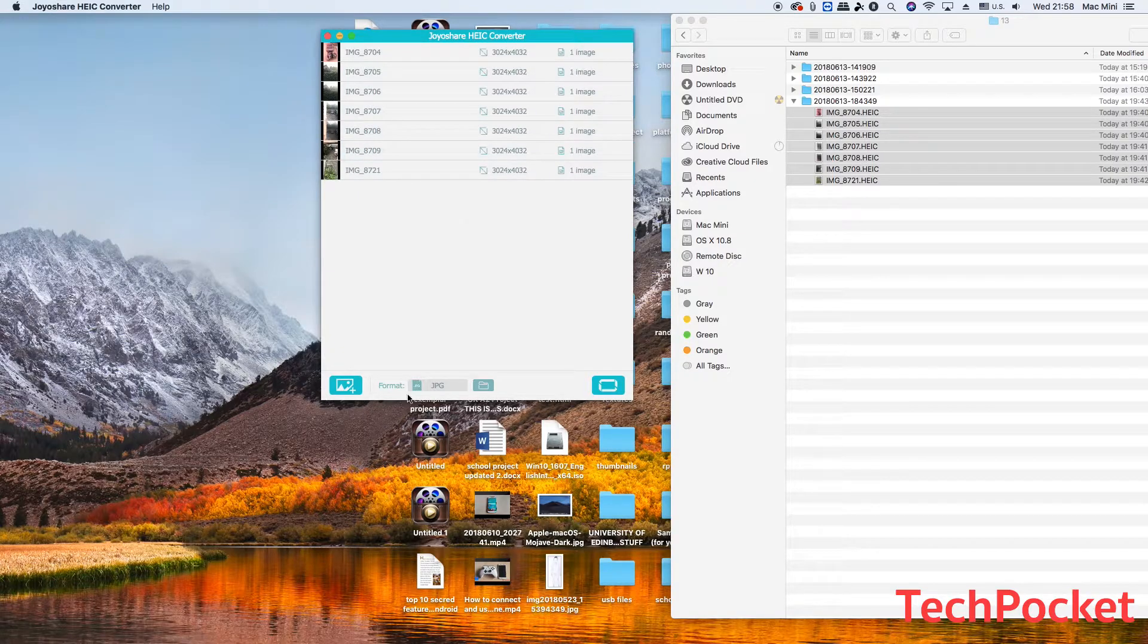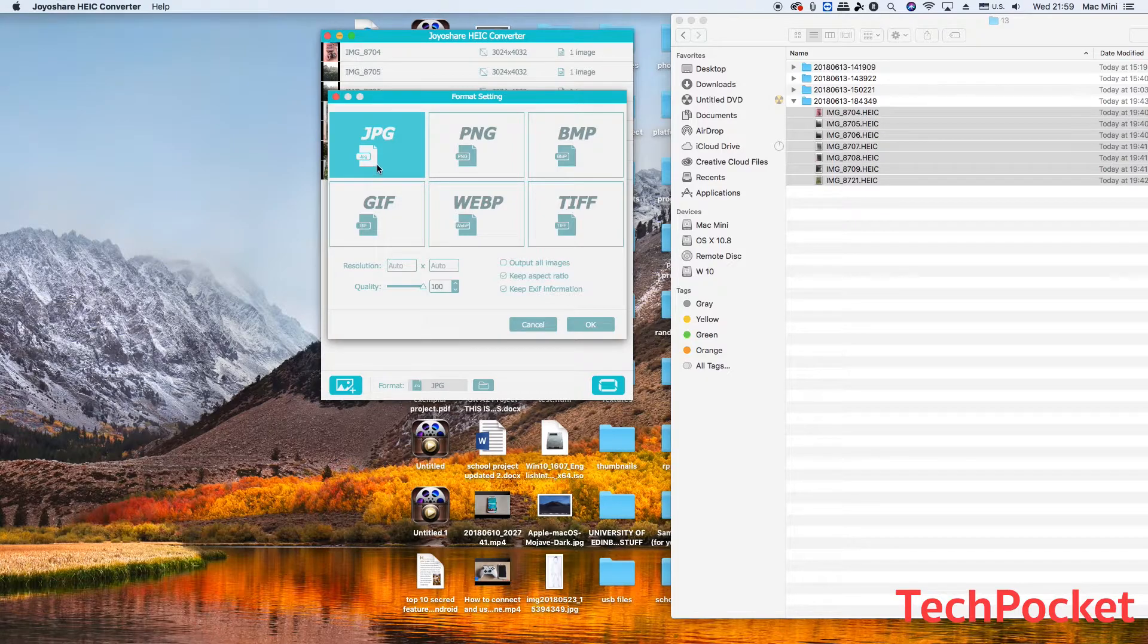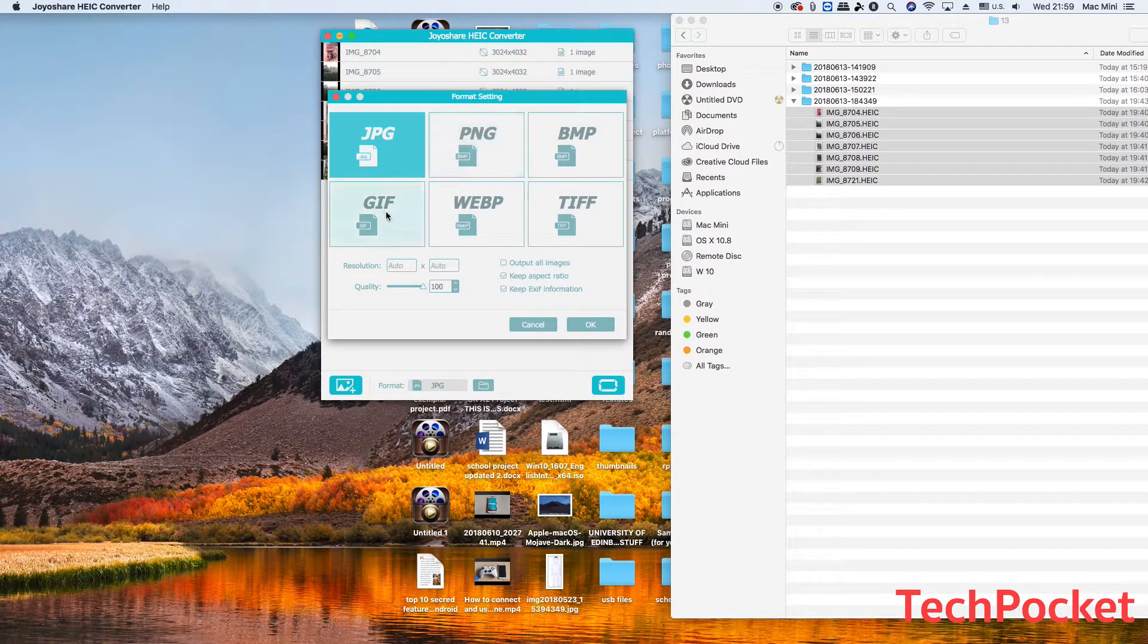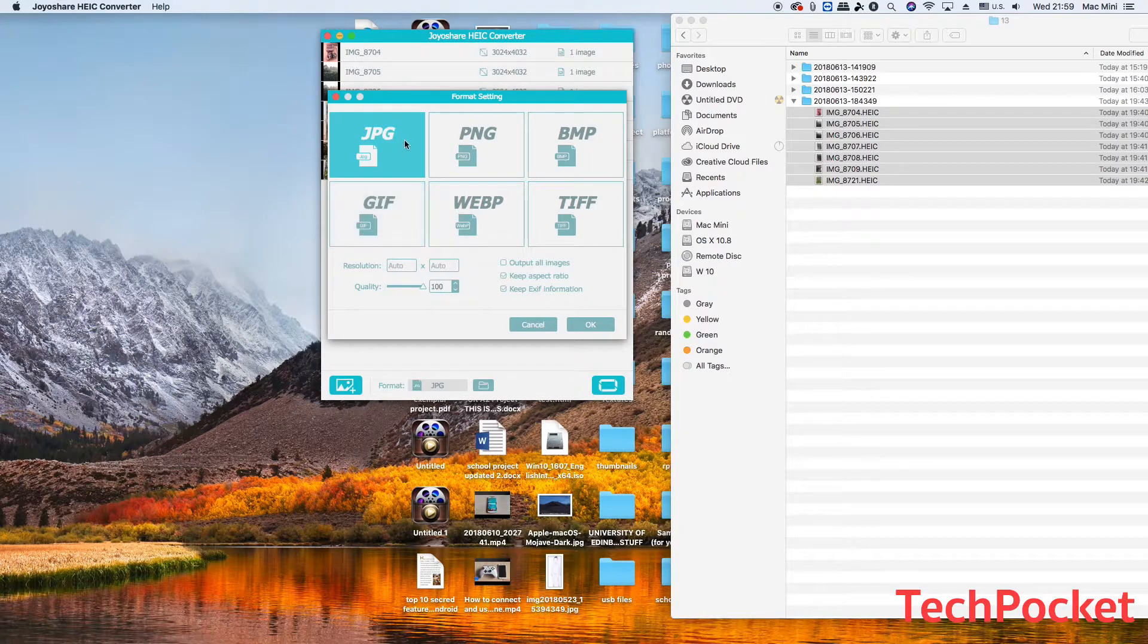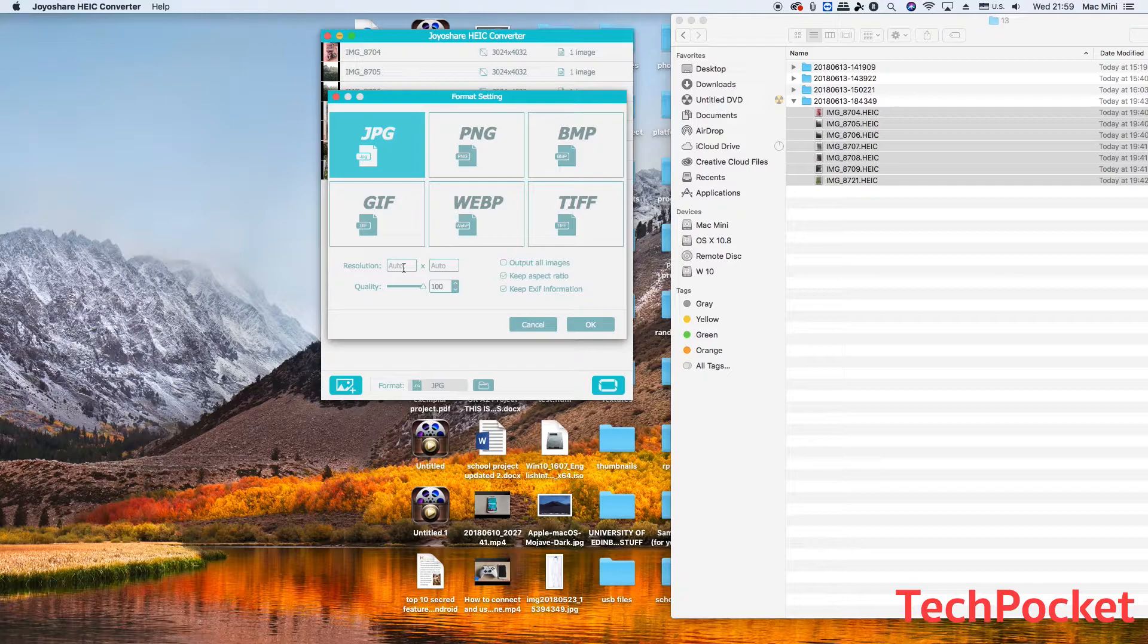Next you're going to go to format to change the format that you would like. By default it's set to jpg, but you can change it to png, bmp, or any other format that you like, or even gif if you want. I'm going to leave it to jpg. Here you have the option to change the resolution so you can lower it if you want, or even you can lower the quality.